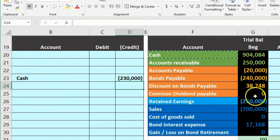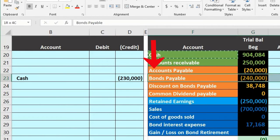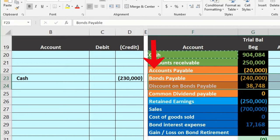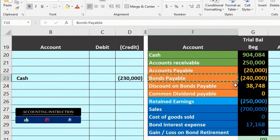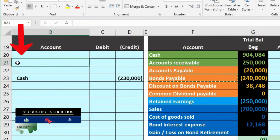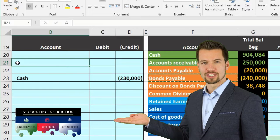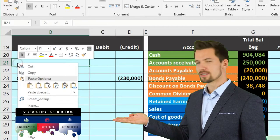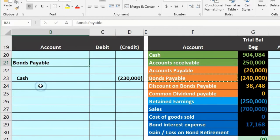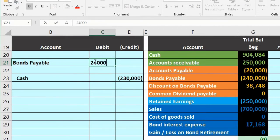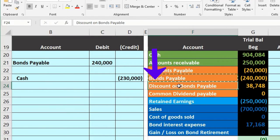Next, we take the bond off the books along with the related discount — they both need to go away. The bond is on the books for 240,000 with a credit balance, so we do the opposite and debit it 240,000. I'll put bond payable on B21 and enter a debit of 240,000.